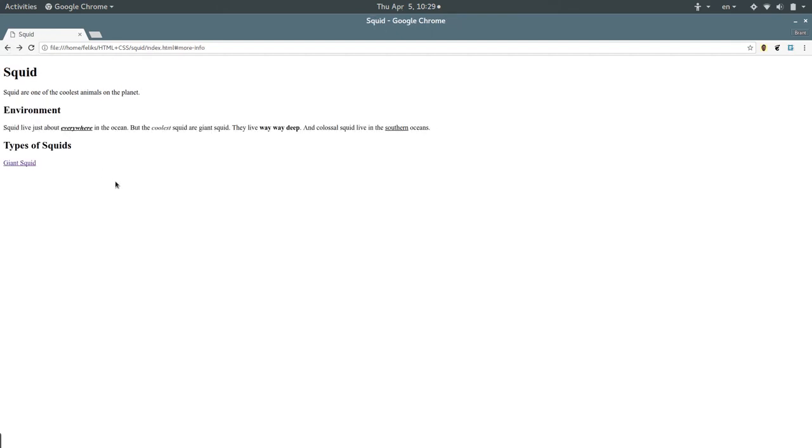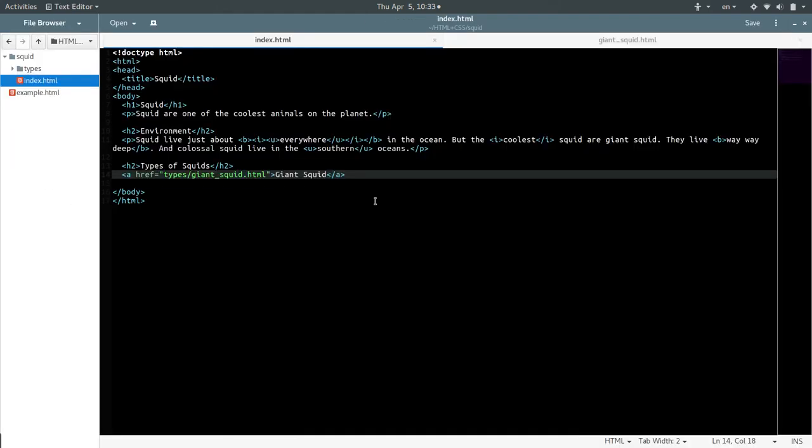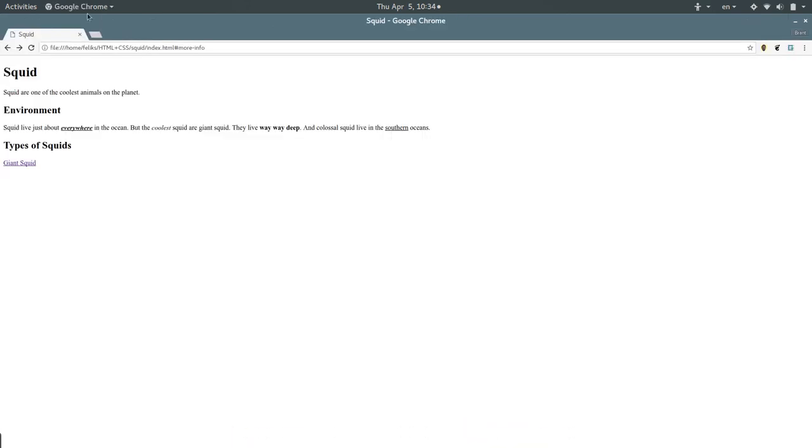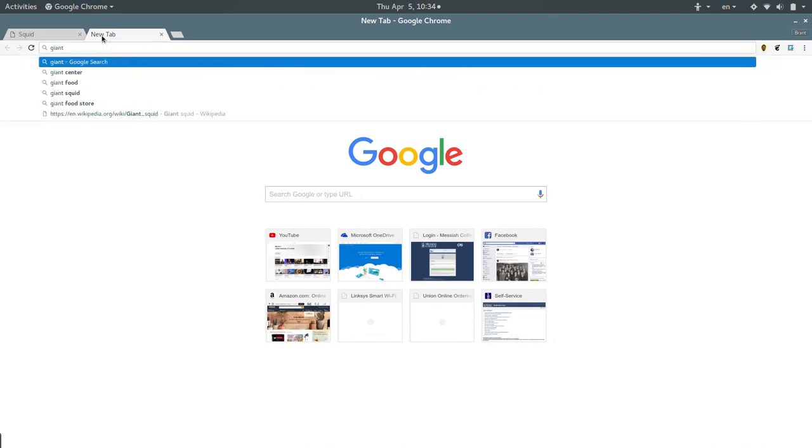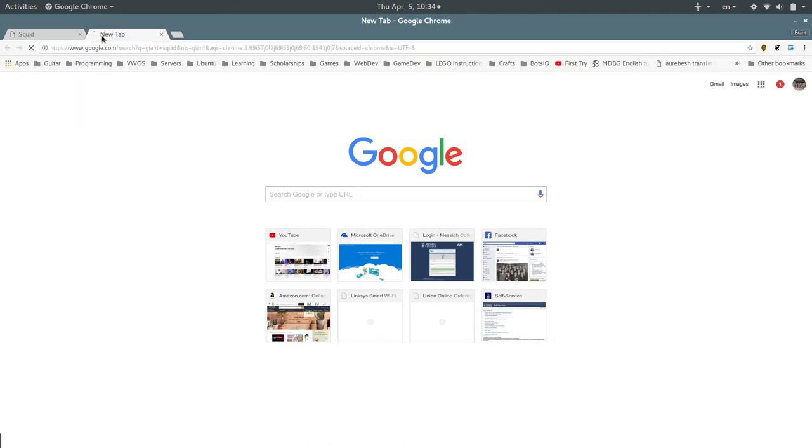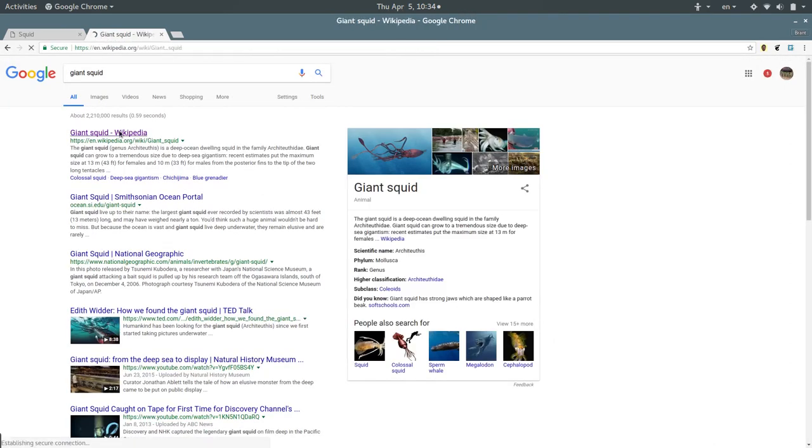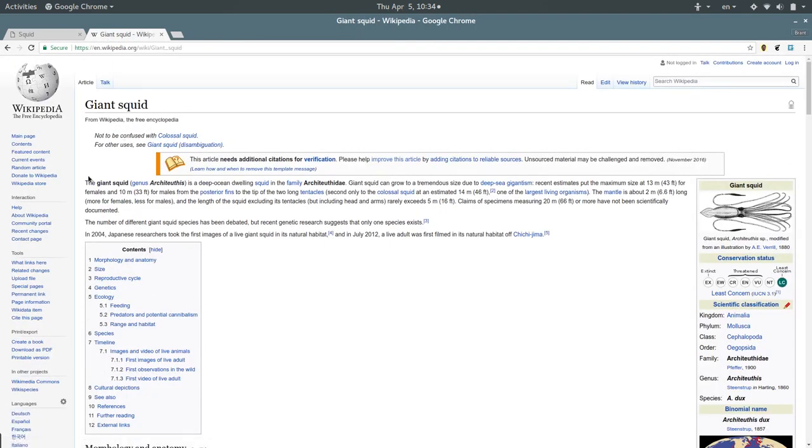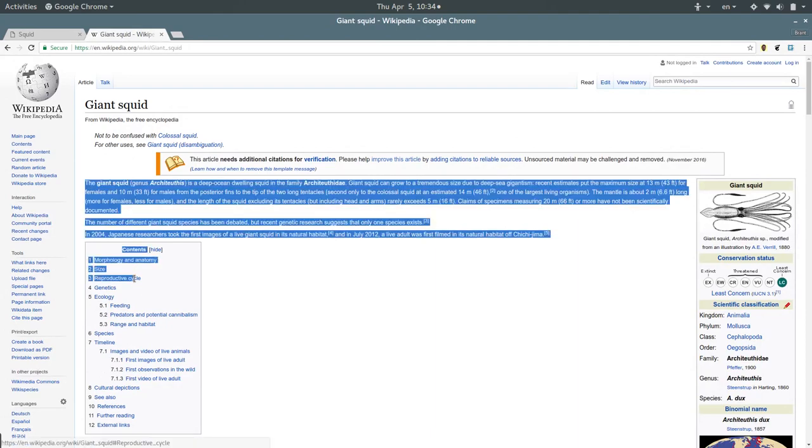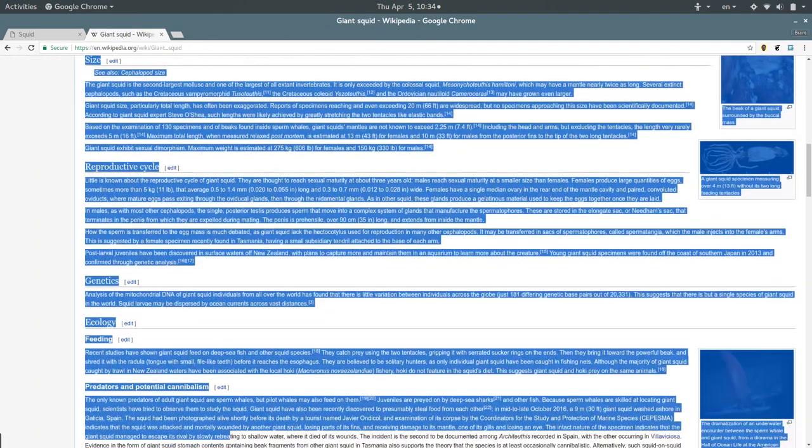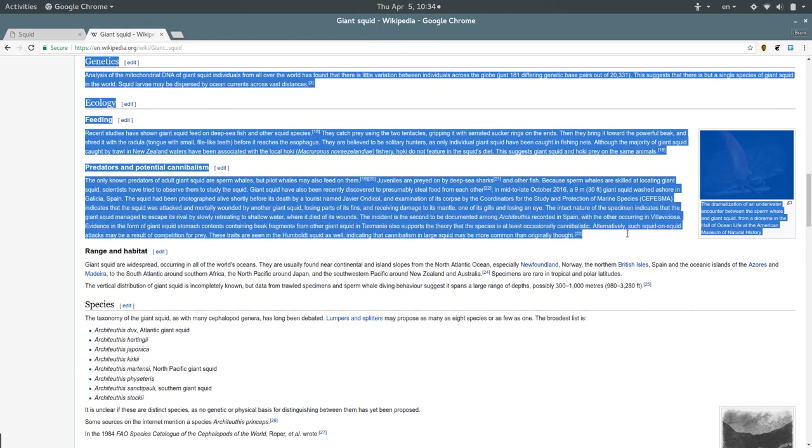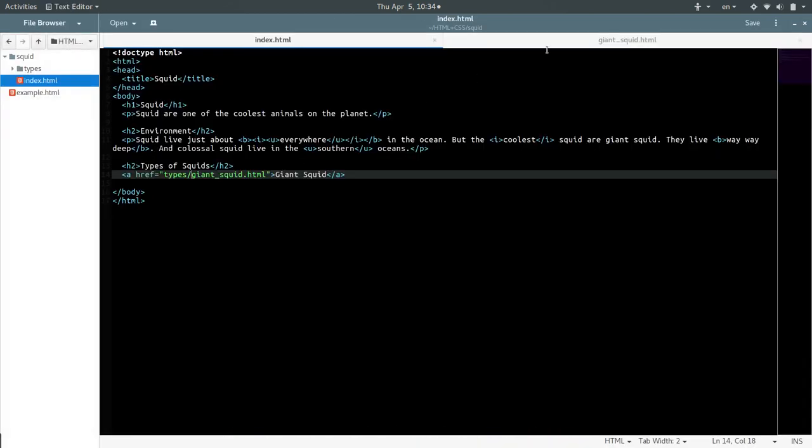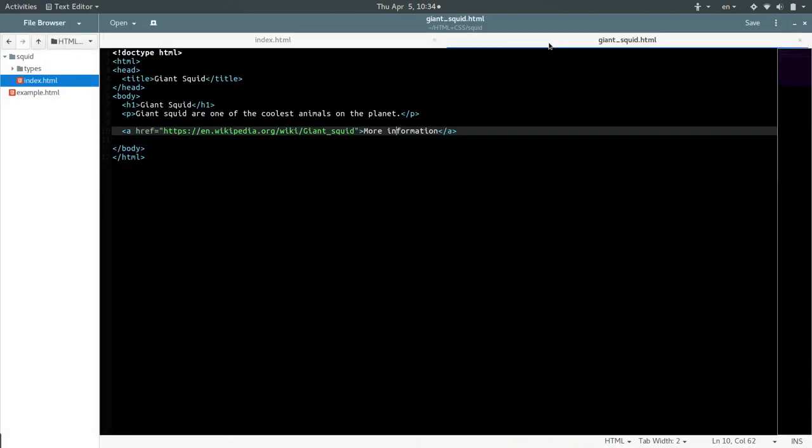One more thing we can do with links is link to a place on the same page that we're currently at. Now to really illustrate this, we're going to need some more content on the page so that we can scroll. Where can we get more content about squid? Oh, I know. Giant squid, Wikipedia, copy, copy, copy. Just get all this stuff here.